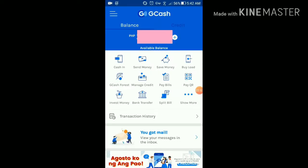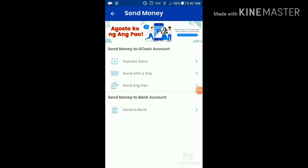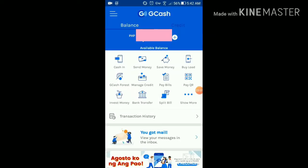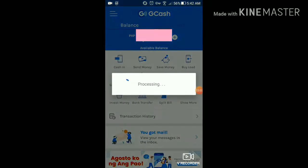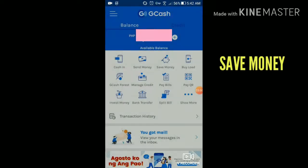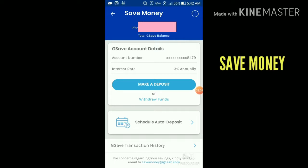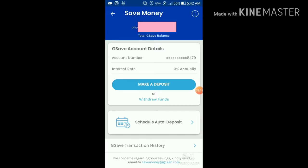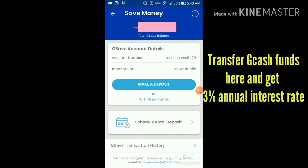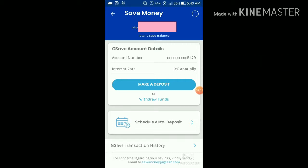You can also send money, and there are features like Express Send, Pay, and Send to Bank. There's also a save money feature — this one is really cool. You just transfer some of your funds and save money. They have a 3% annual interest rate, which is really high compared to my usual banks. So that's 3%, and you can also buy load.